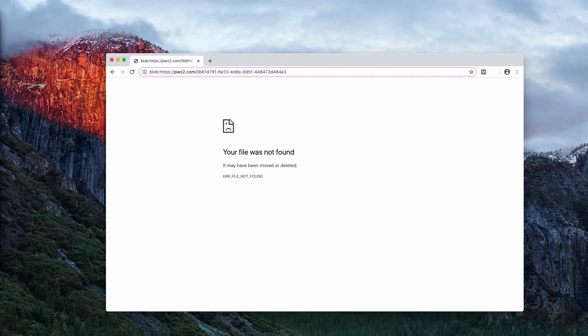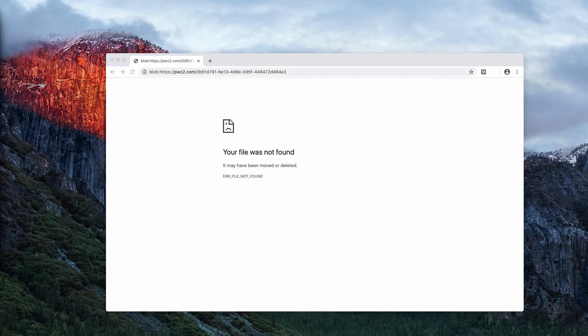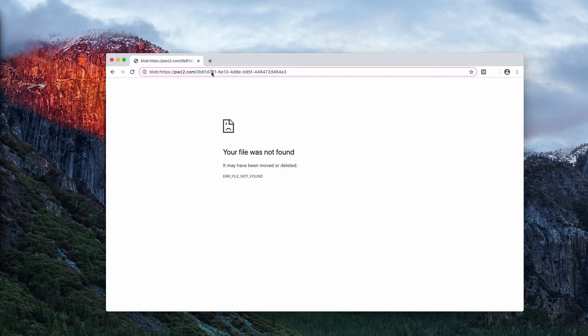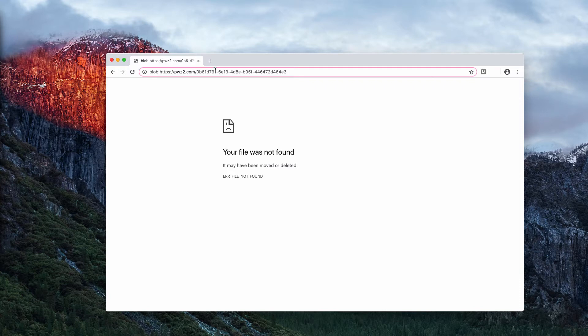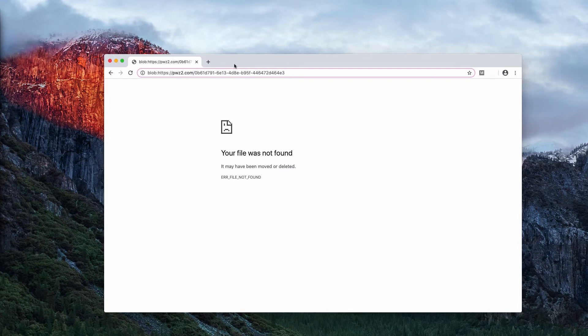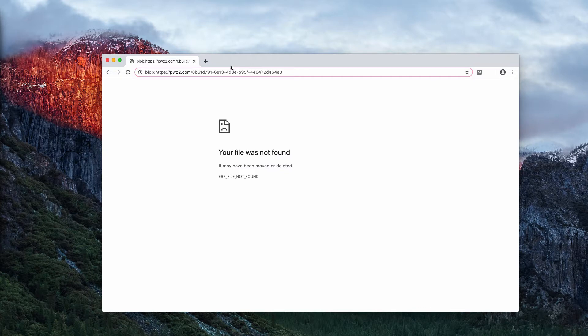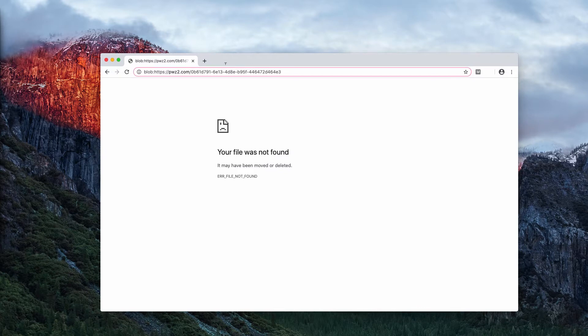Currently the internet has got some articles dedicated to pwz2.com removal and obviously all the websites that write articles about this problem correctly report that pwz2.com is a dangerous website because of its interconnection with several adware type programs.